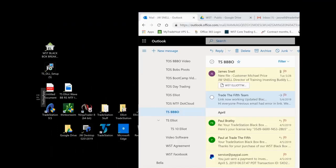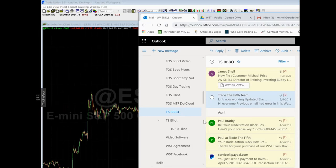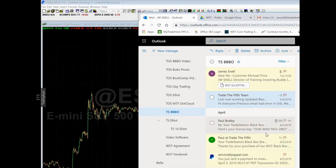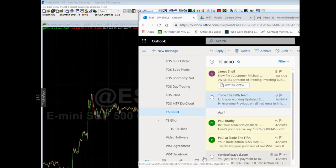First thing you're going to do is go to your email that you get from Trade the Fifth. You need to download this in Google Chrome. If there's one thing you take away from this, remember to download from Google Chrome — it's a lot easier to install. You're going to get an email that looks like this, except it's going to have the new version, which I have right up here as 'download updated version.'